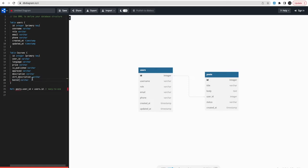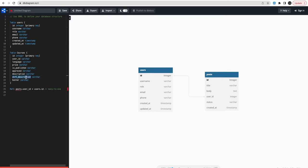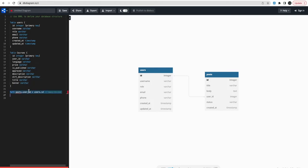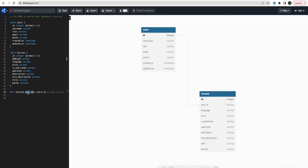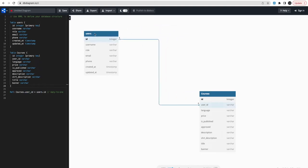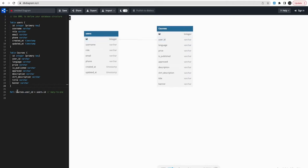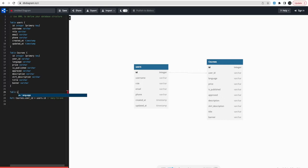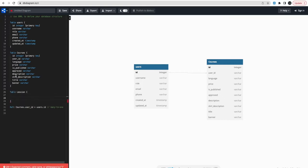The courses table will also have short_description, a banner image (the banner of your course, like 'HTML5 for Beginners'), and a title. Courses.user_id references users.id — that's how you associate the relationship. Users have a primary key and courses have a foreign key. So courses.user_id refers to users.id — it's a many-to-one relationship: many courses belong to a single user. Each course will then have lessons.